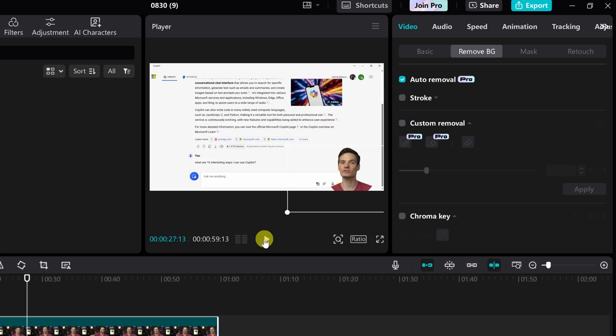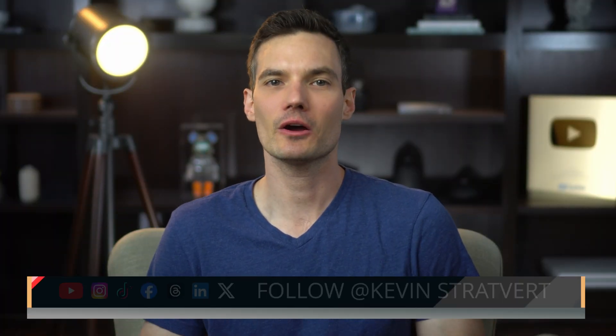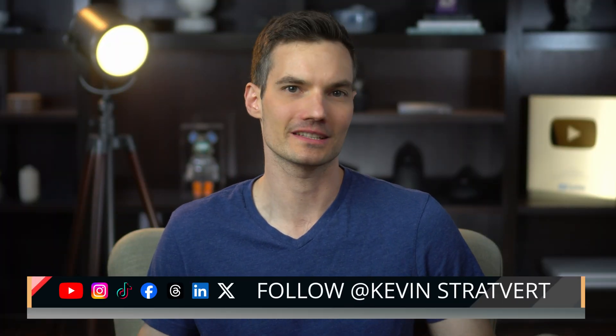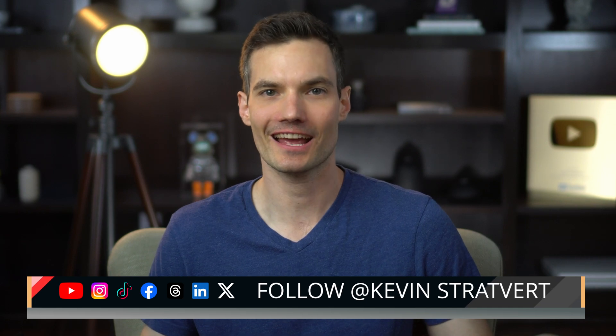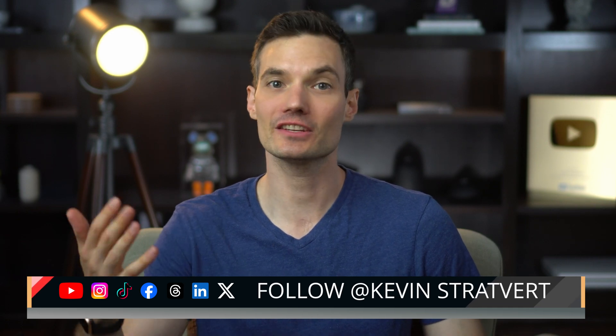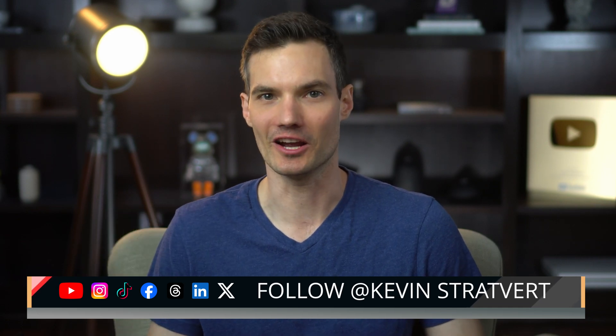It looks pretty good. So you have a few different options to overlay one video on top of another video. All right, and there you have it. If you found this video helpful, please consider subscribing and I'll see you in the next video.